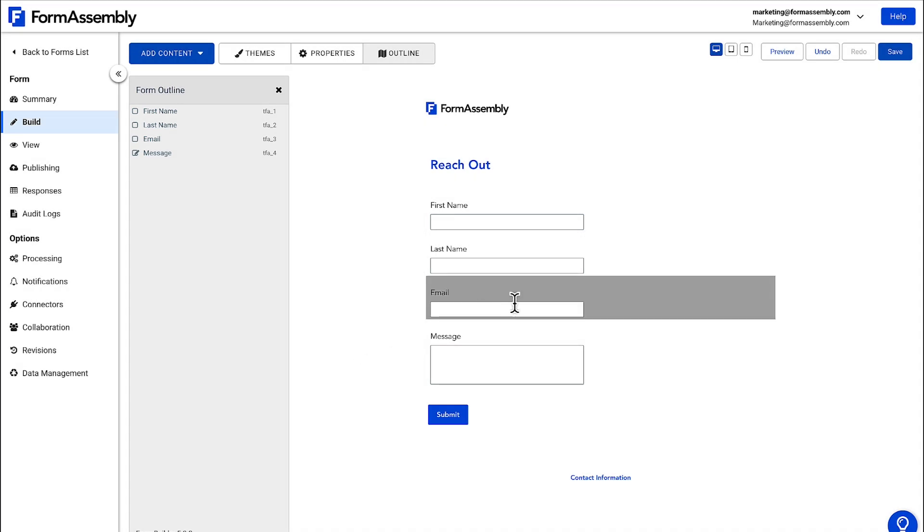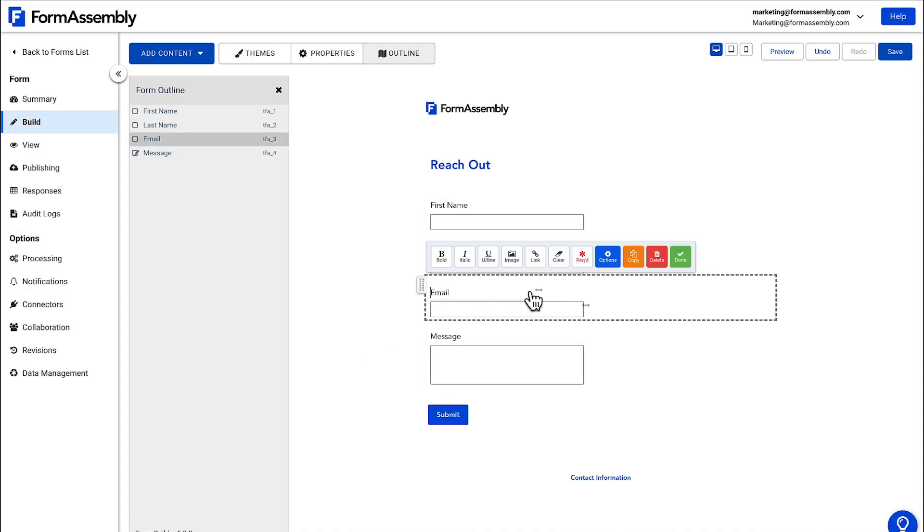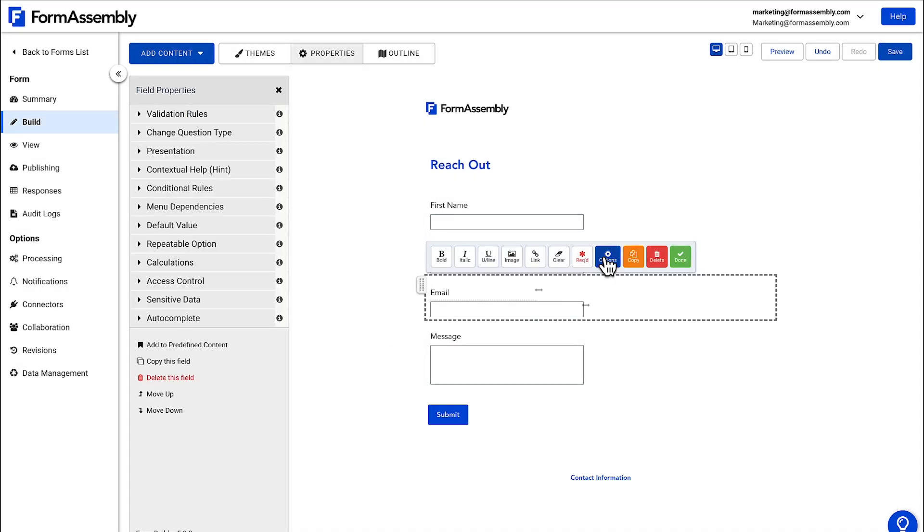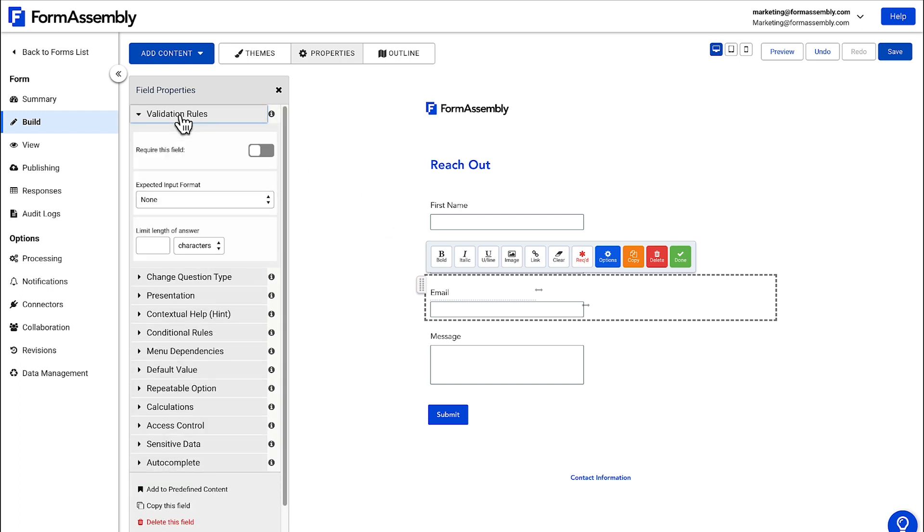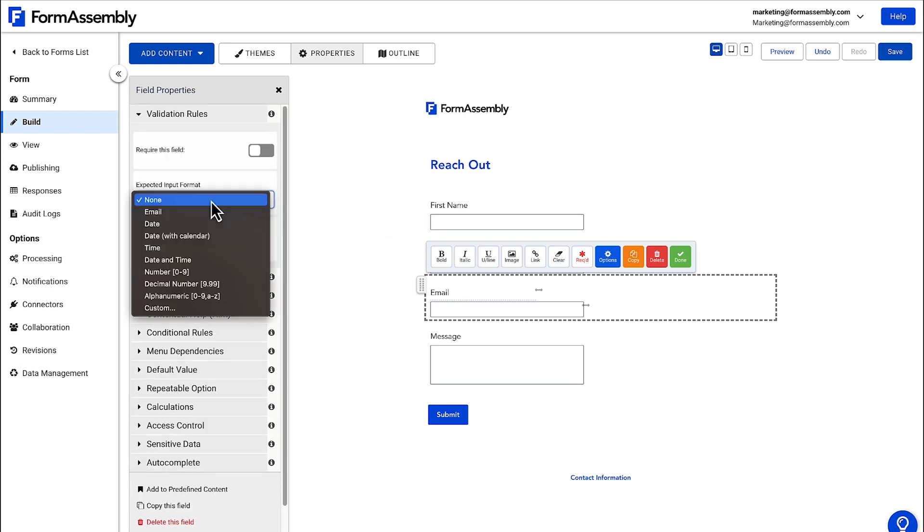We can do this by selecting the email field, clicking options, and navigating to validations. Now we'll set the expected import format to email.